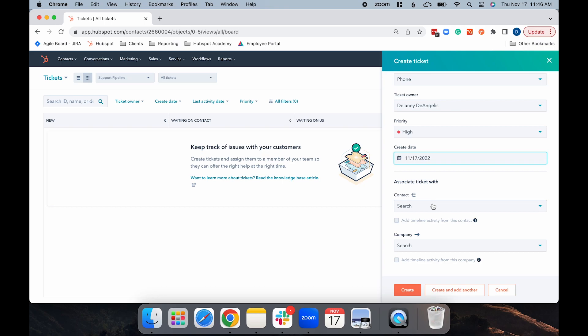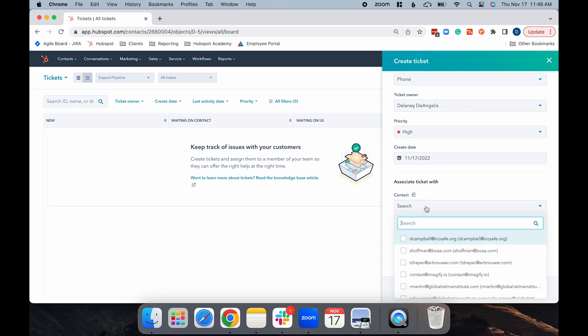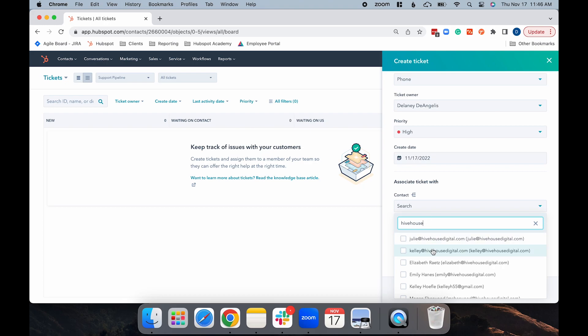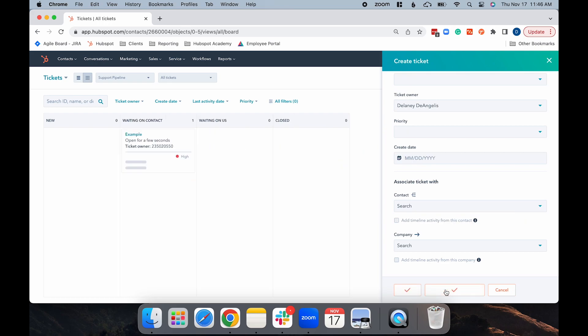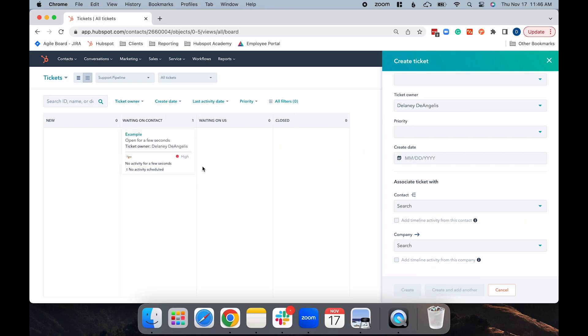For this example, I'm going to search for someone from Hive House and associate them to the ticket. So I selected Kelly, and then you can either click Create to create the ticket or create and add another if you have another ticket you need to create. I'm going to do that and give you another example. And as you can see, the ticket populated in the pipeline after you click Create.